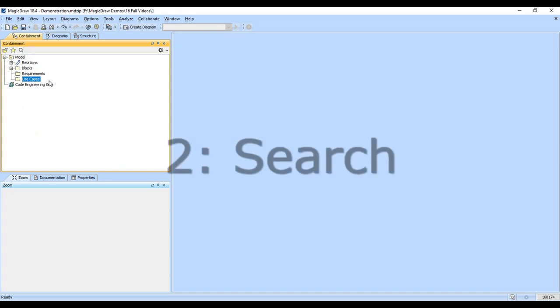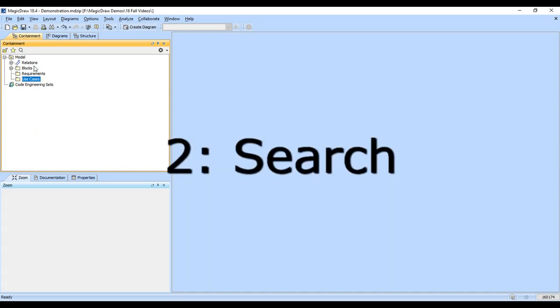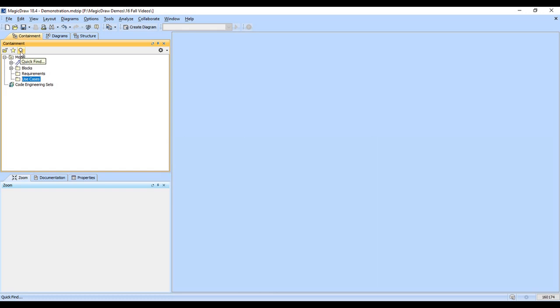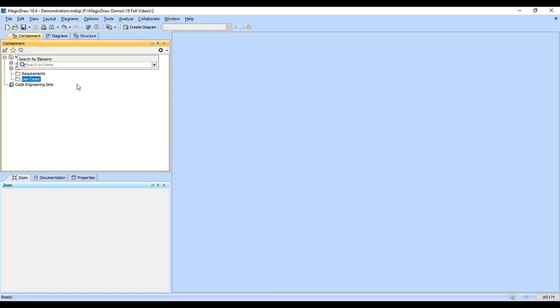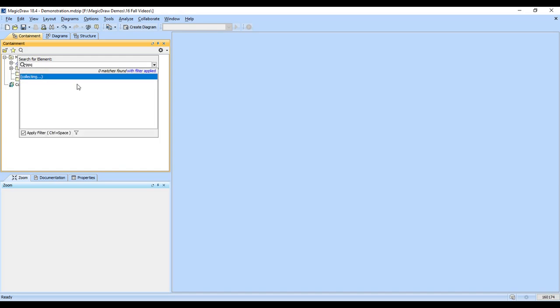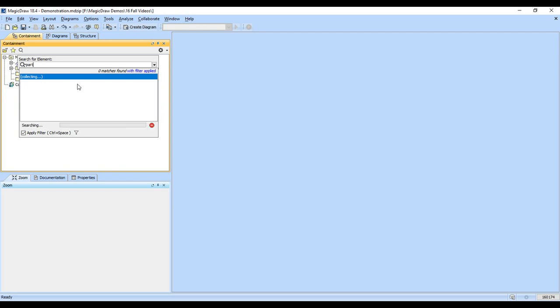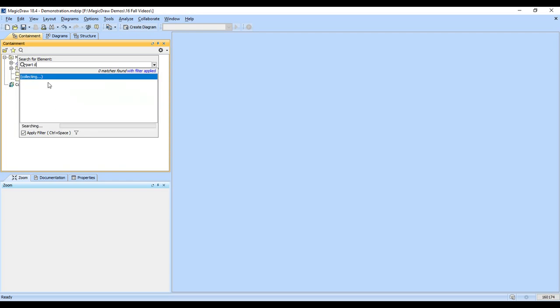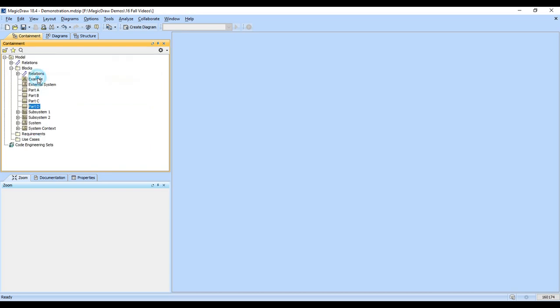The second thing I want to show you is the search feature. In MagicDraw, if you click on the quick find, we can do a search. Let's say we're looking for part D. I can just type 'part' and all of the choices come up. I can type 'part D' and that will appear here, and I can click on it and it jumps me to part D.